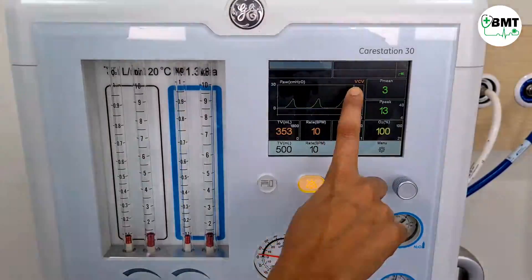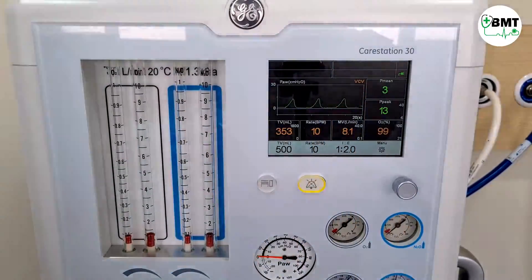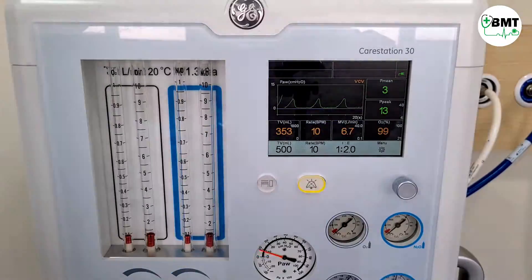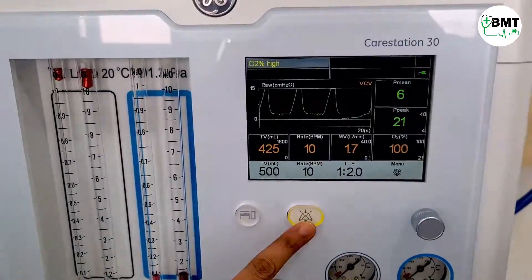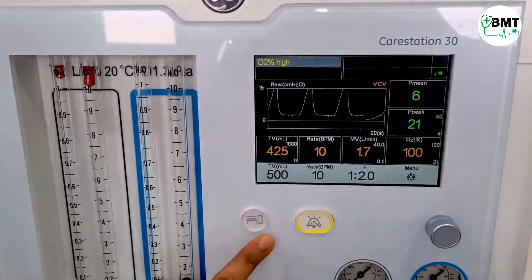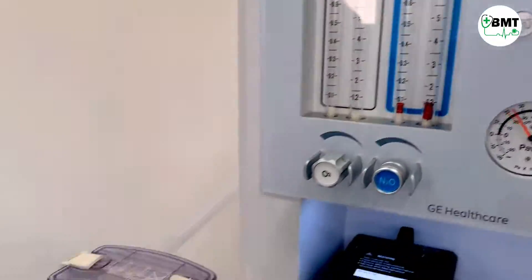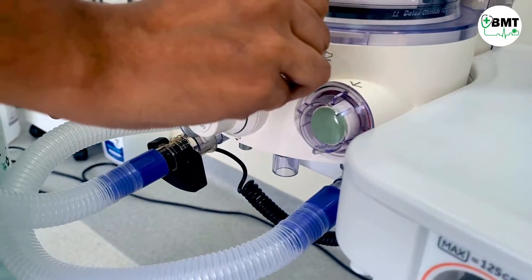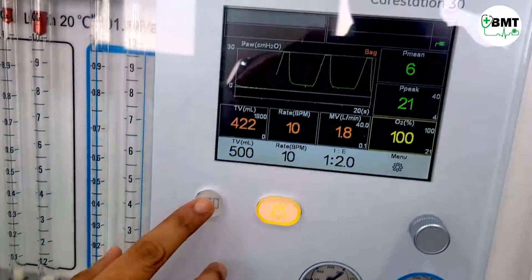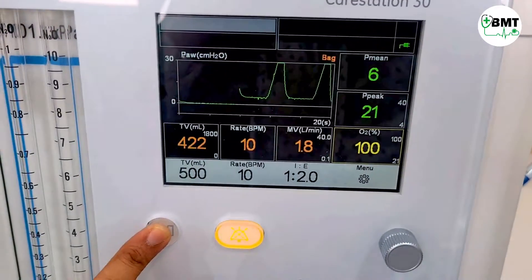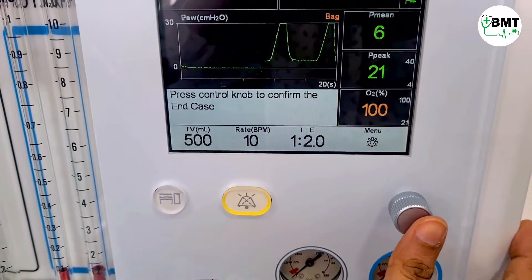Here you can see VCV mode — this machine contains only one mode, which is VCV (volume control). This is the alarm mute button and this is the end case button. The end case button works in bag mode. If the machine is in bag mode and you want to put it in standby, press the control knob to confirm the end case.